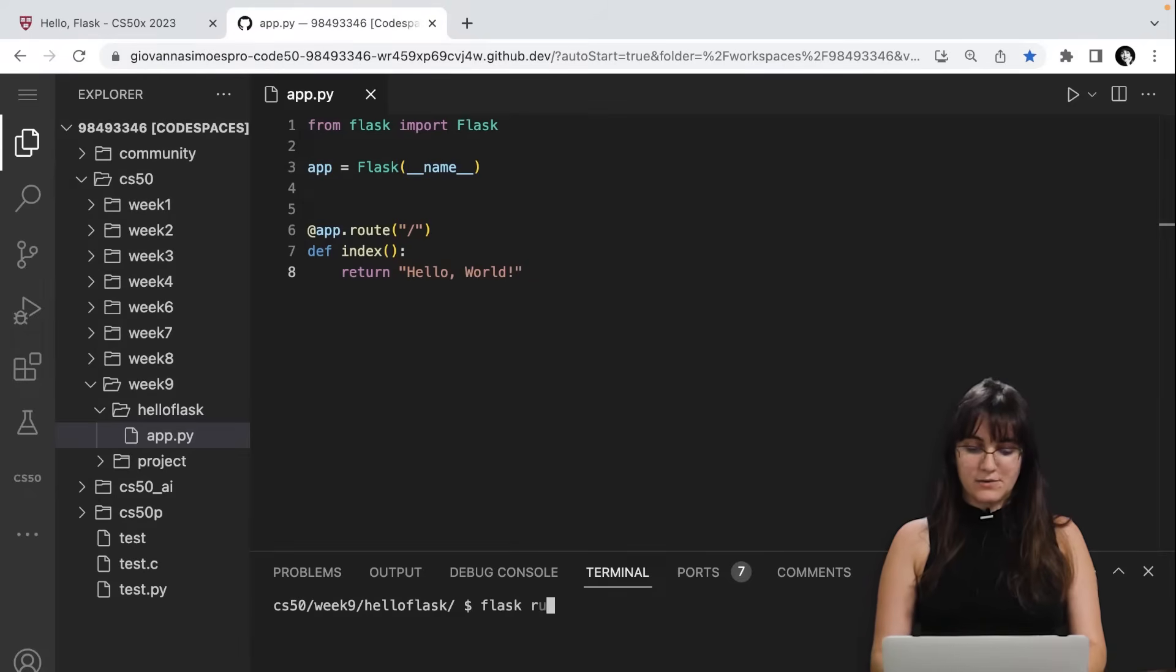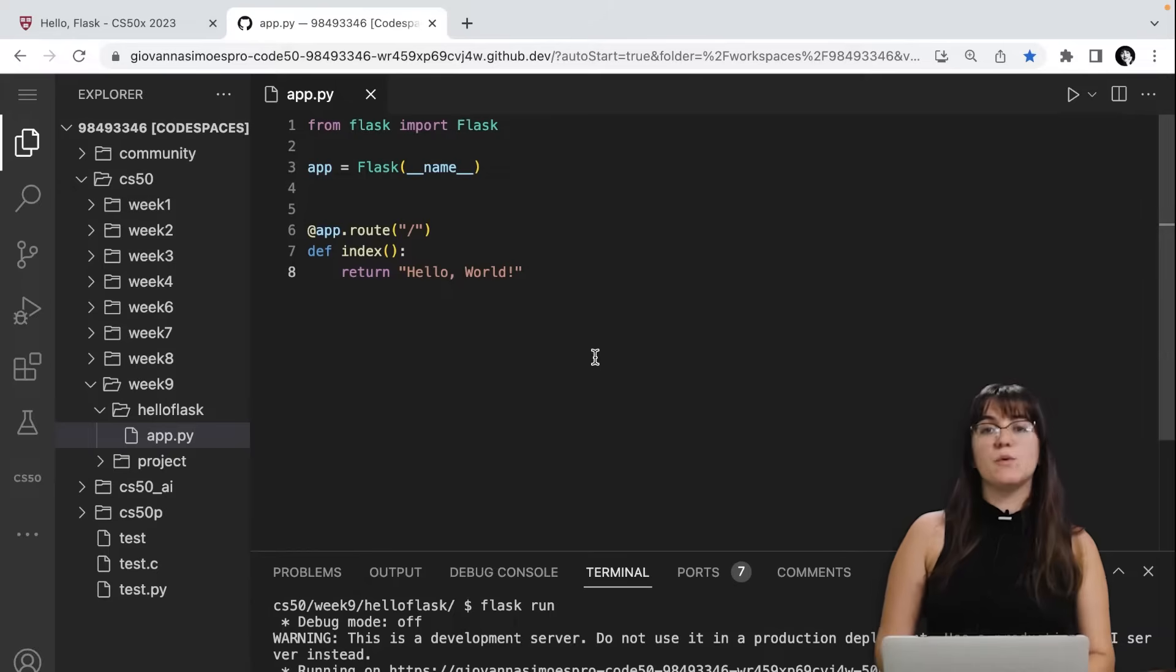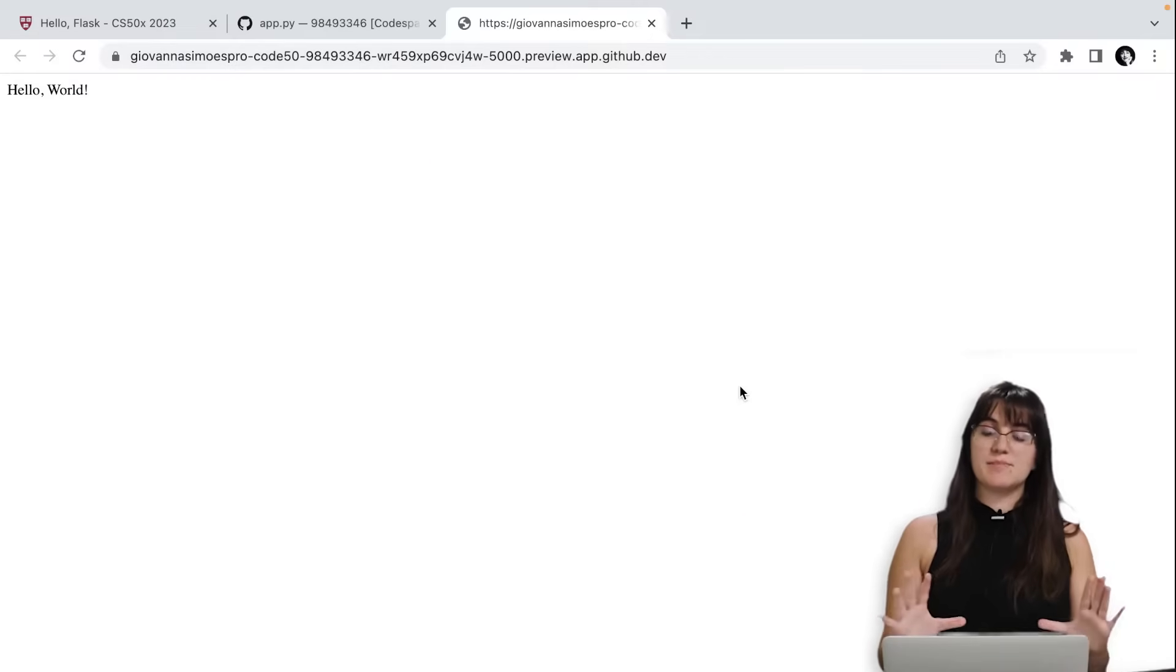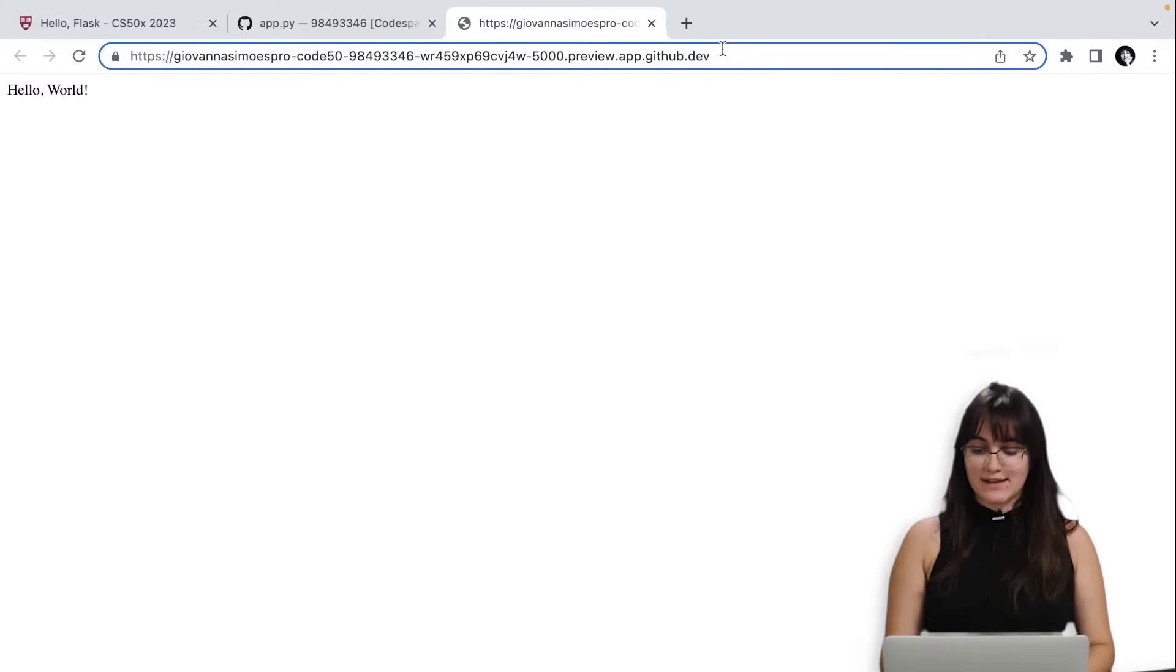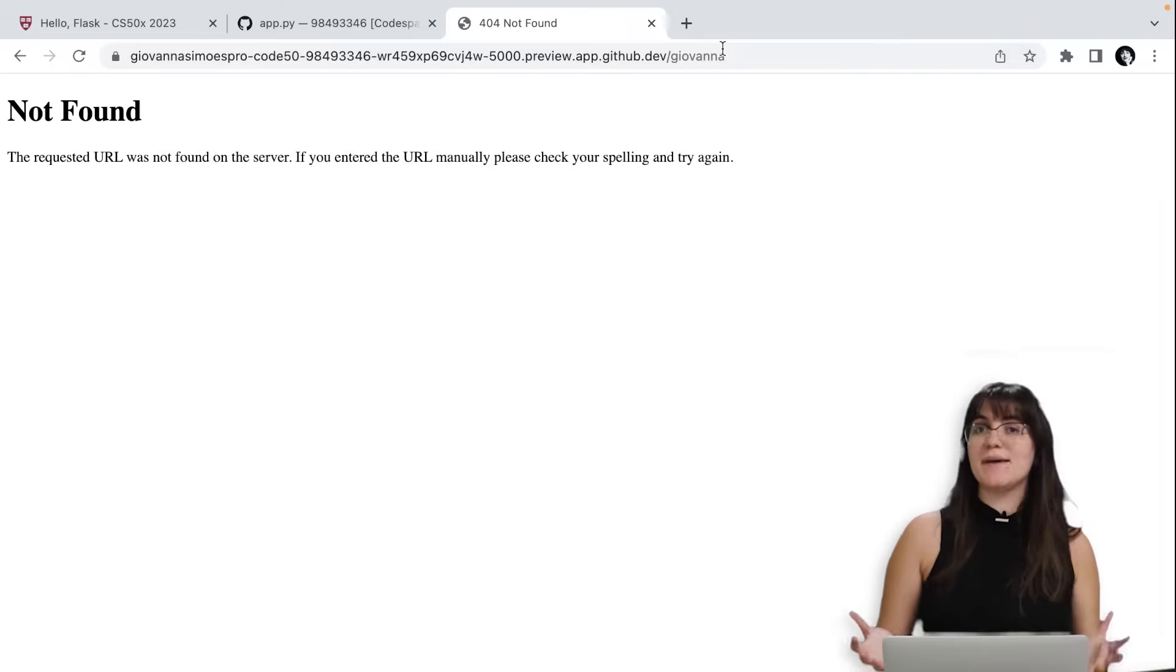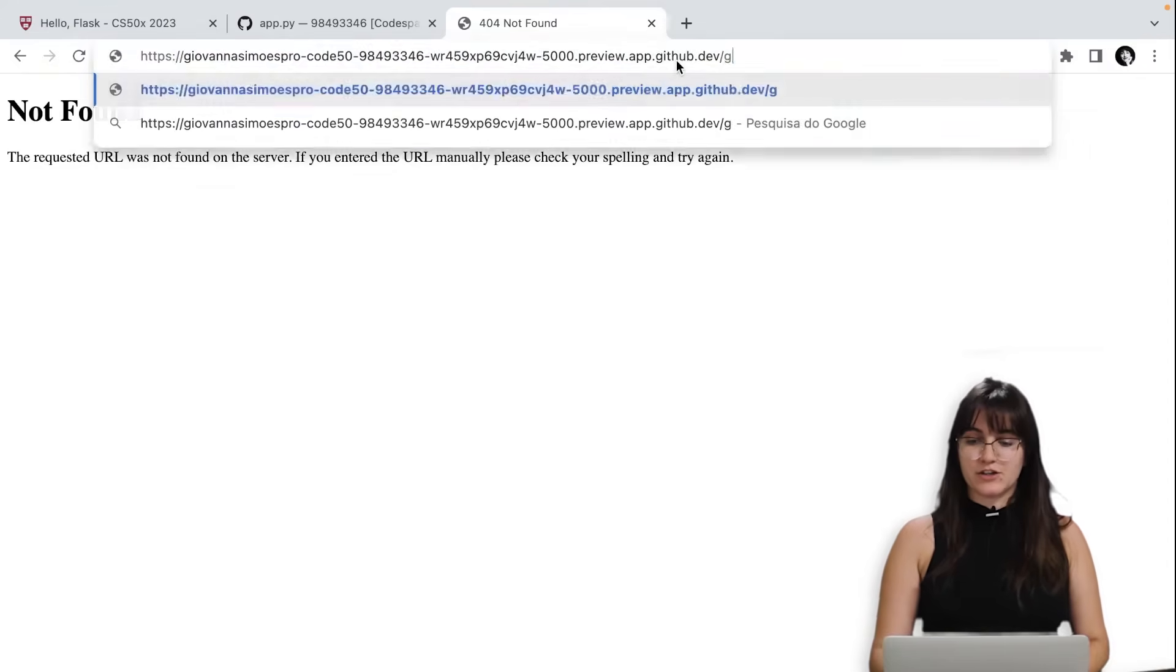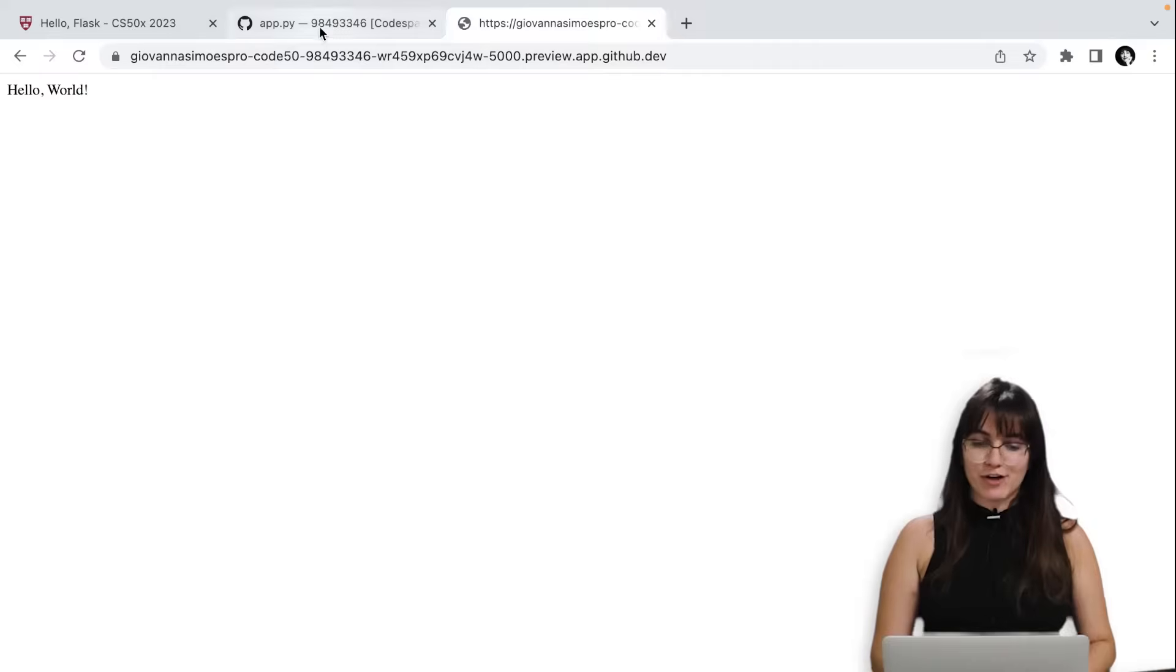If I run here flask run and click enter, it will give us a link. You can click and we will be able to see the page. As we can see here, we are displaying hello world in our screen. And here, in the slash part, we're displaying this. If I put slash Giovanna, it will display a message saying that this root doesn't exist because we just have so far one function, that is the function slash that is displaying this hello world page. So far, so good.